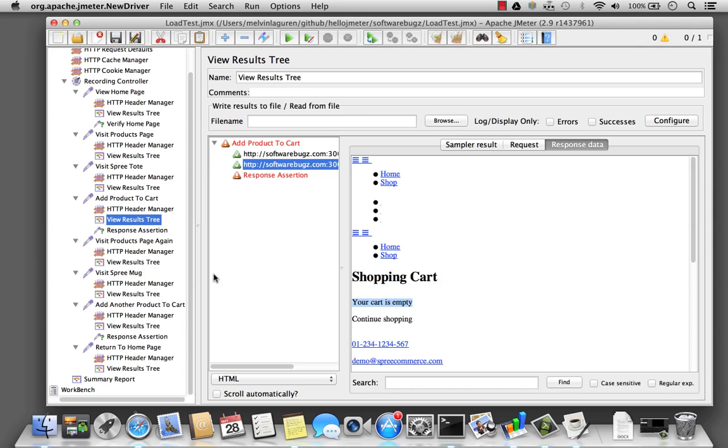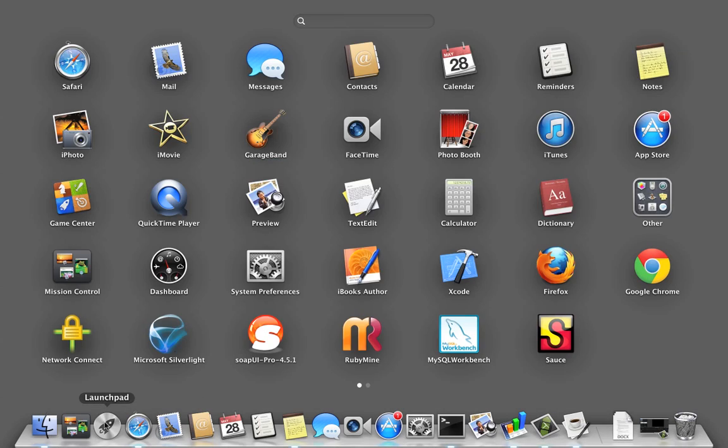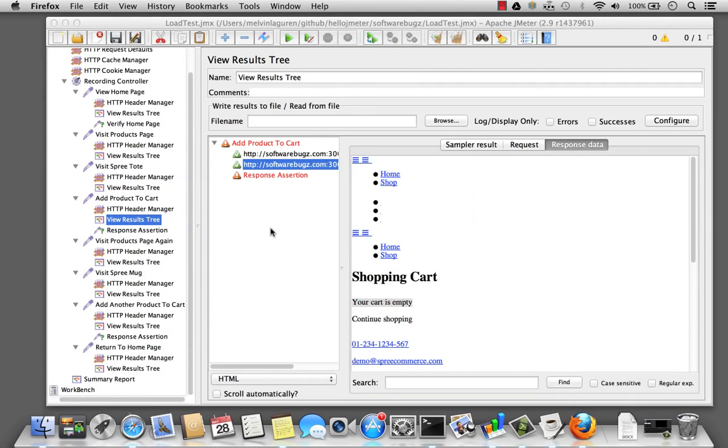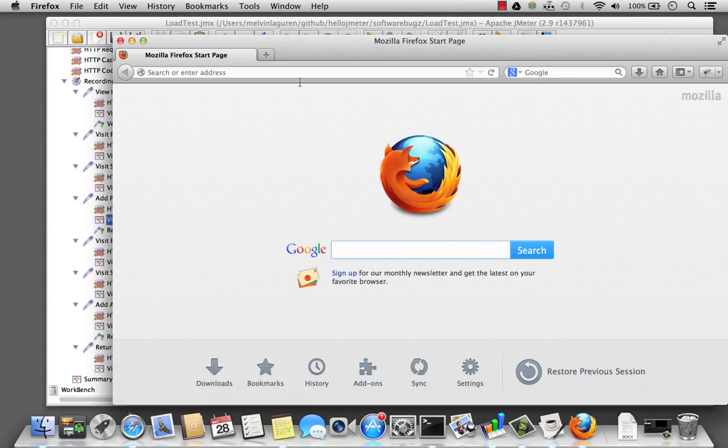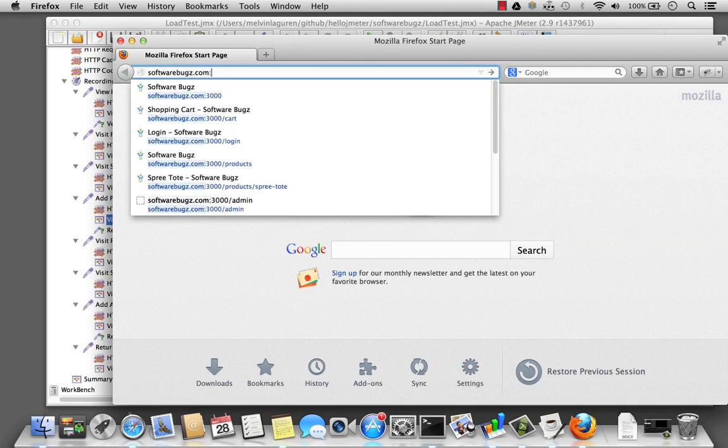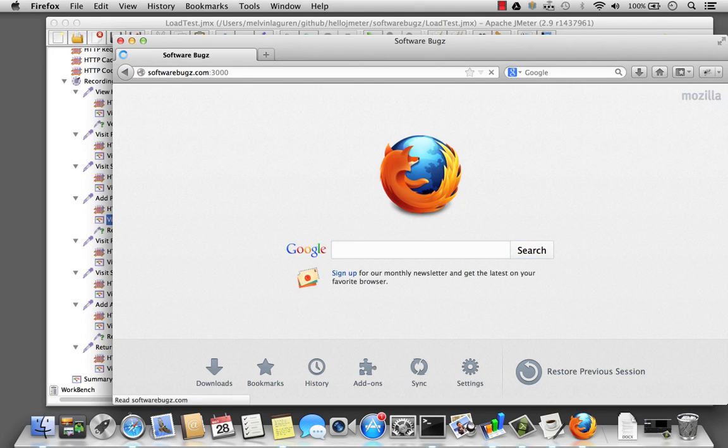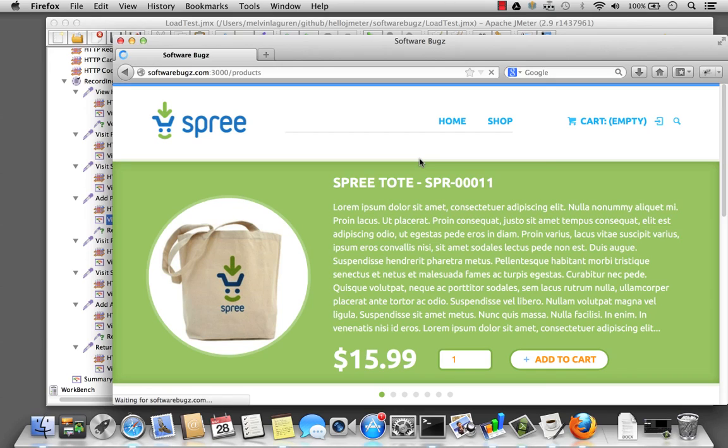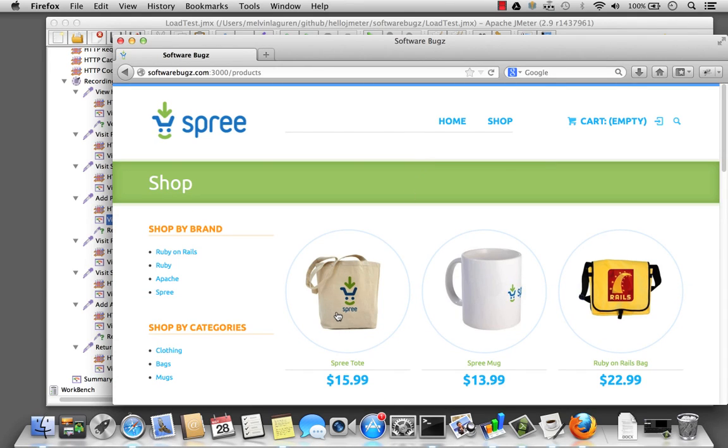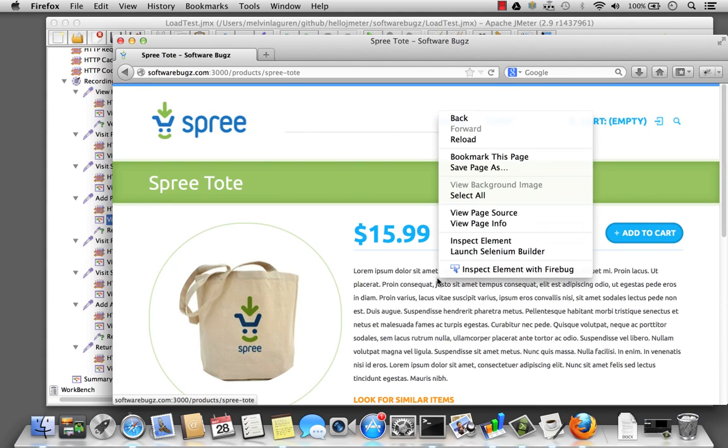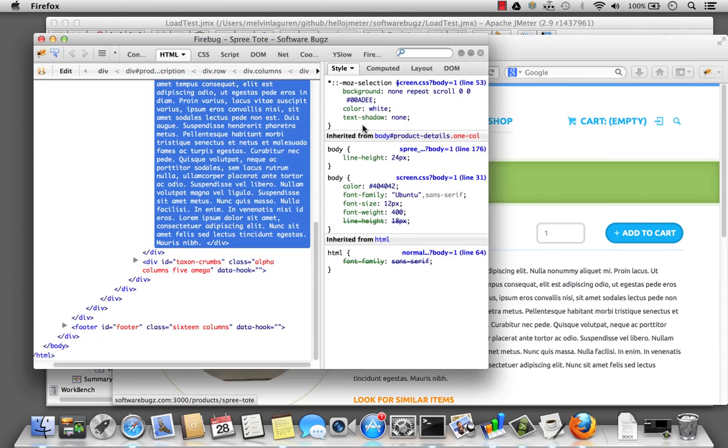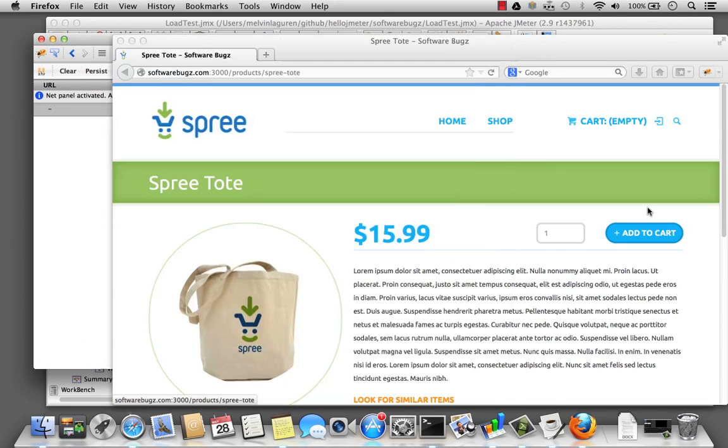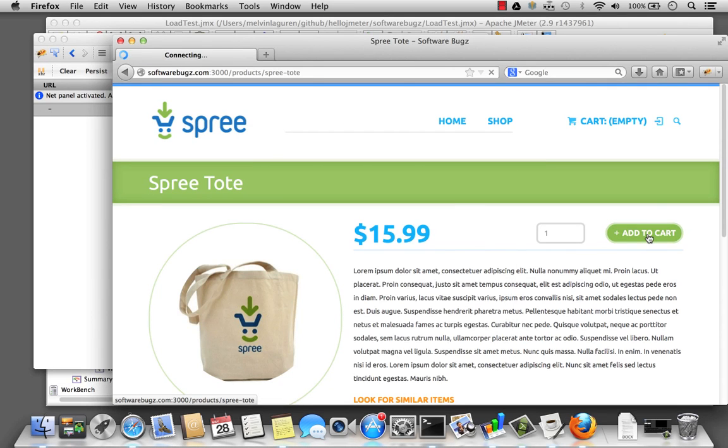So I need to debug my script to see what was missing when I recorded my script through the proxy server in the second screencast. So I'm going to launch Firebug, which is part of my Firefox installation. And I'm going to go ahead and visit the softwarebugs.com development site, port 3000, and navigate exactly the same way as my JMeter script. So I'm going to go to shop, click this free tote bag. And now I'm going to open up Firebug. I'm going to select the Net tab to view the network traffic. And then back to my site and add the product to my cart.